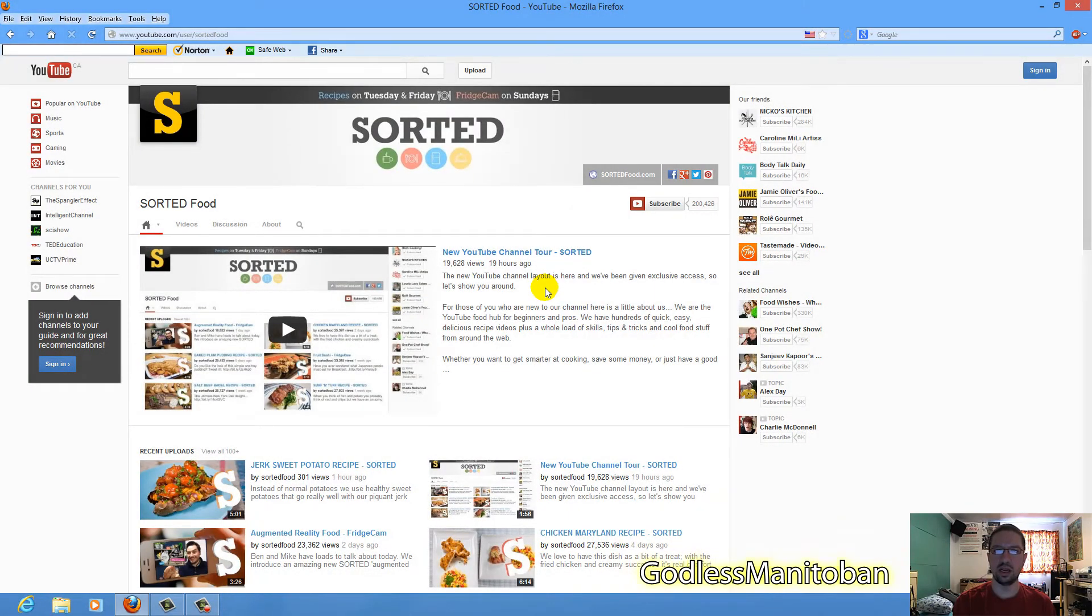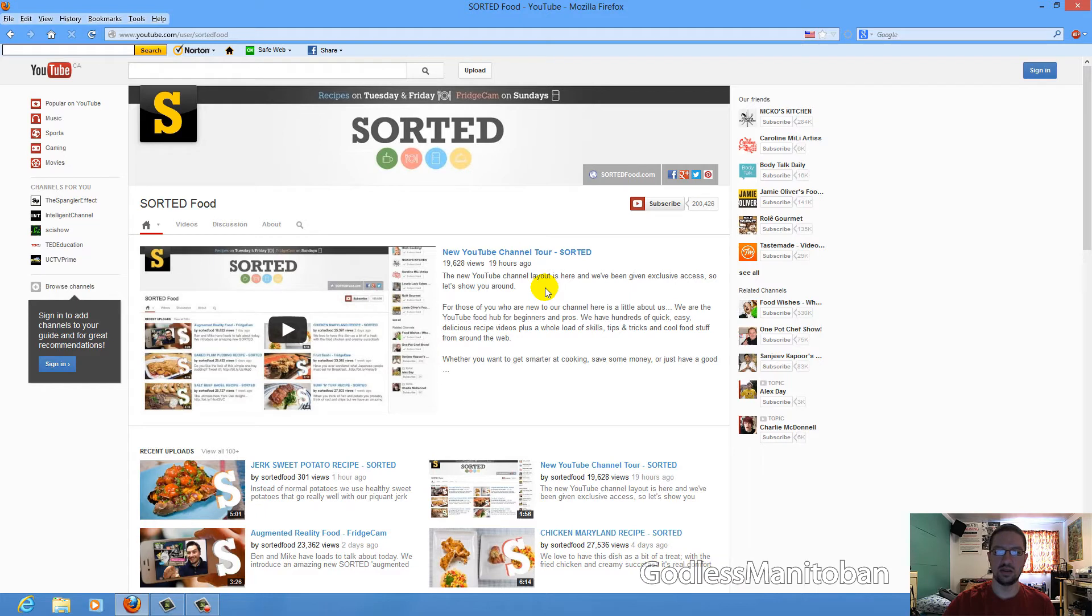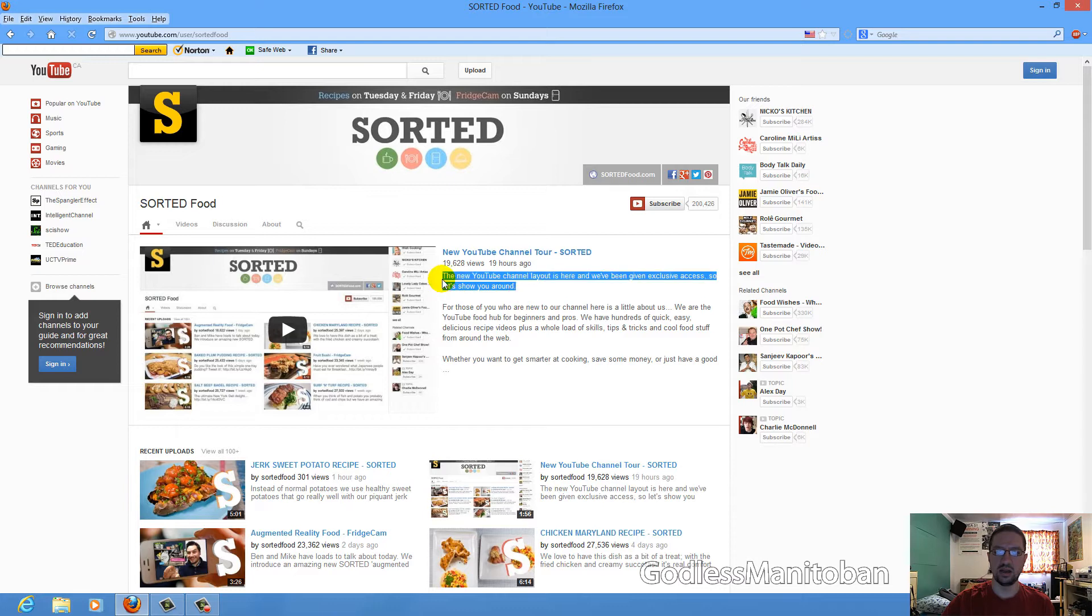This was just pointed out to me. This is the new YouTube layout. As you can see right here, it says 19 hours ago. And it says right here, the new YouTube channel layout is here.